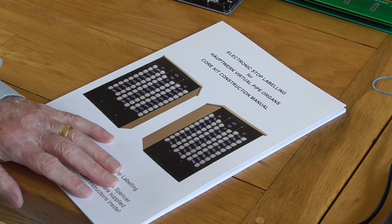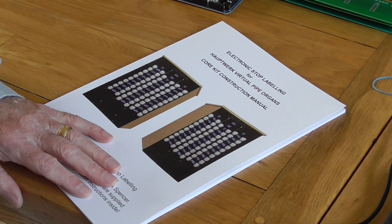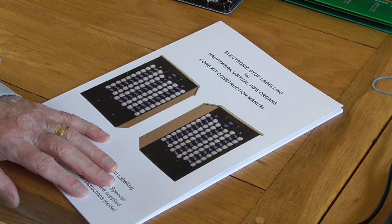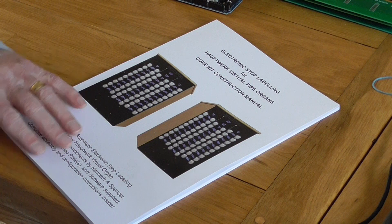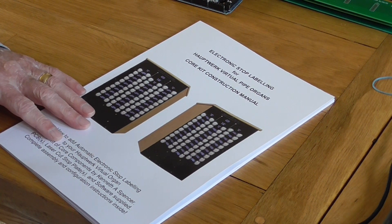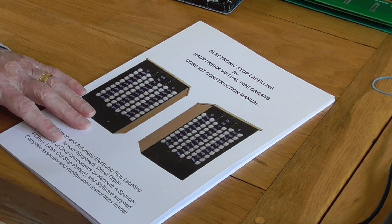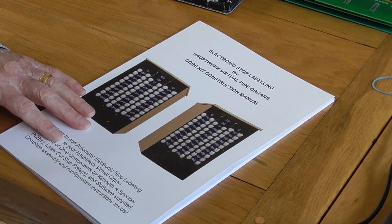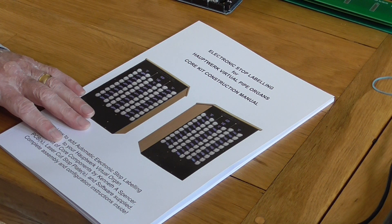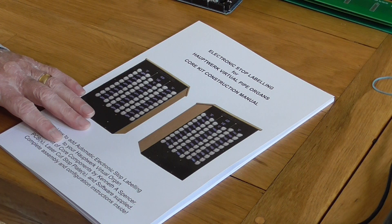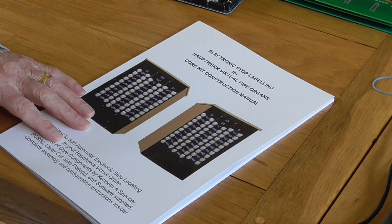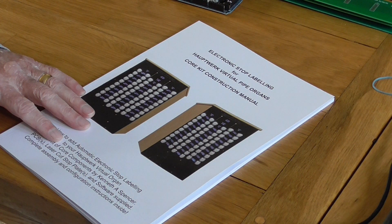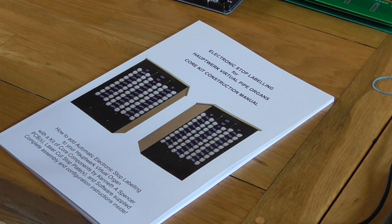Well hello and welcome. This video is about the stop labeling system for Hauptwerk which I've been working on for just over a year, and it is now fully ready and fully functioning and has been so for a while in my own Opus 2 organ.